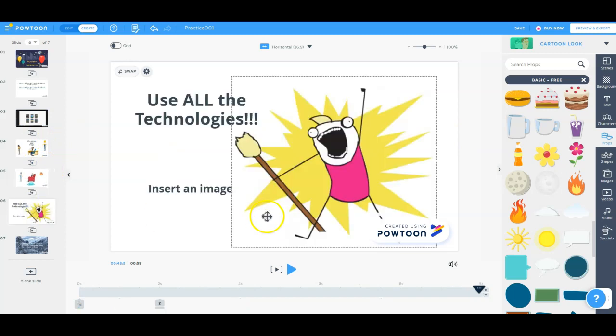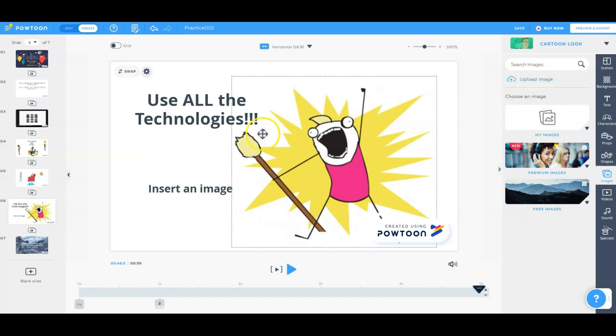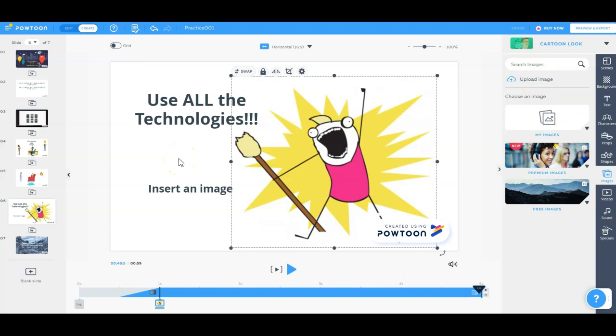You can also embed images. So for this slide, I went to images, and I uploaded an image, and I put this image in here. Maybe you've got a map or a graph or a chart or something for a concept that you want to explain. You can embed that image into your Powtoon slide as well.